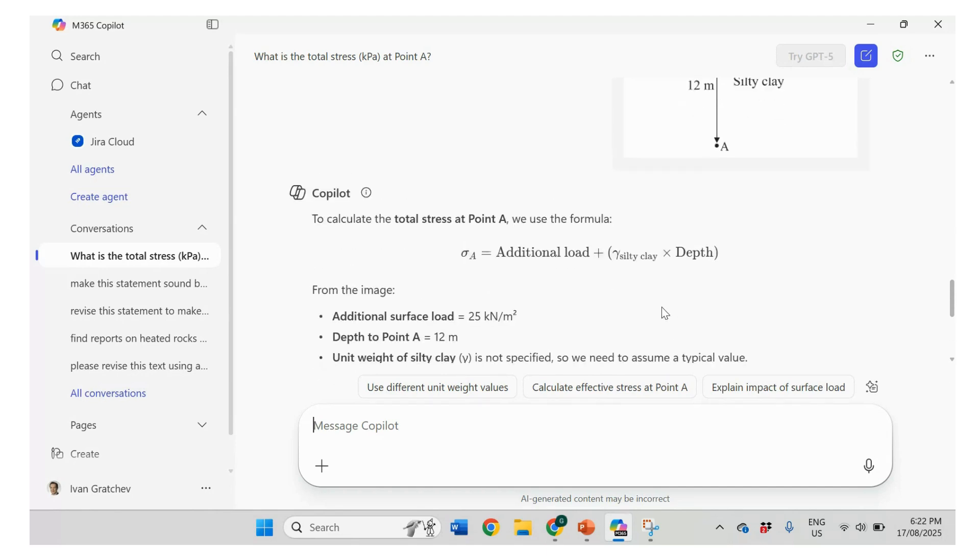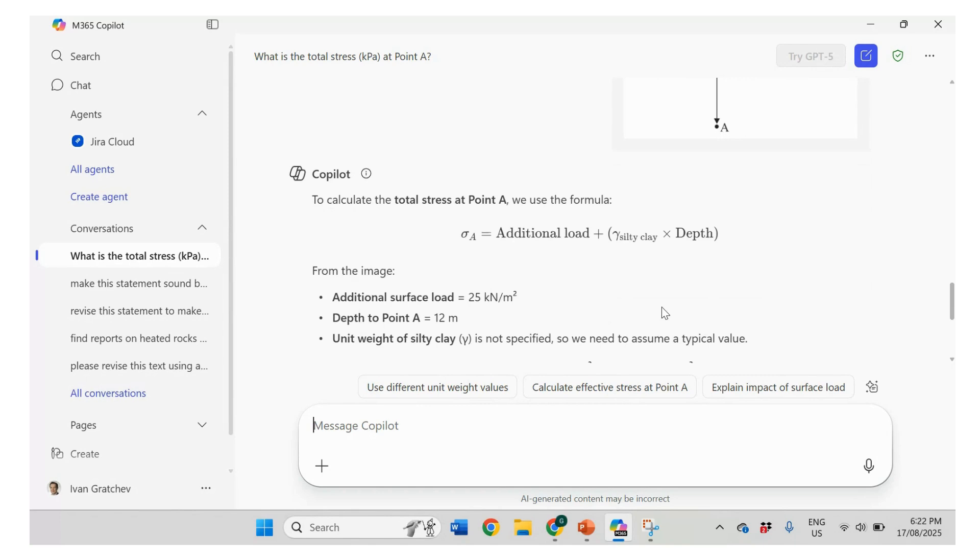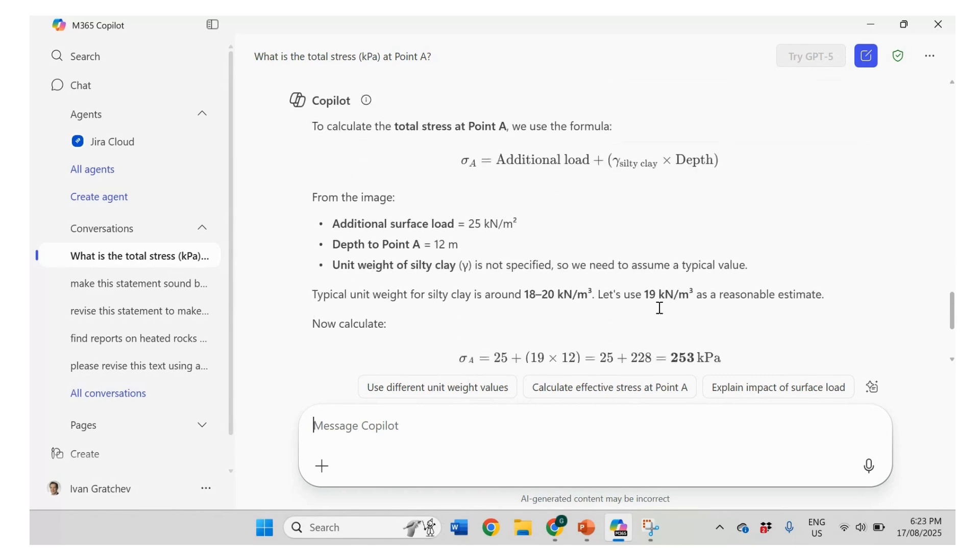Additional load is 25. That's correct. That's the point A, 12 meters. Correct. Unit weight of silty clay is not specified. Okay.